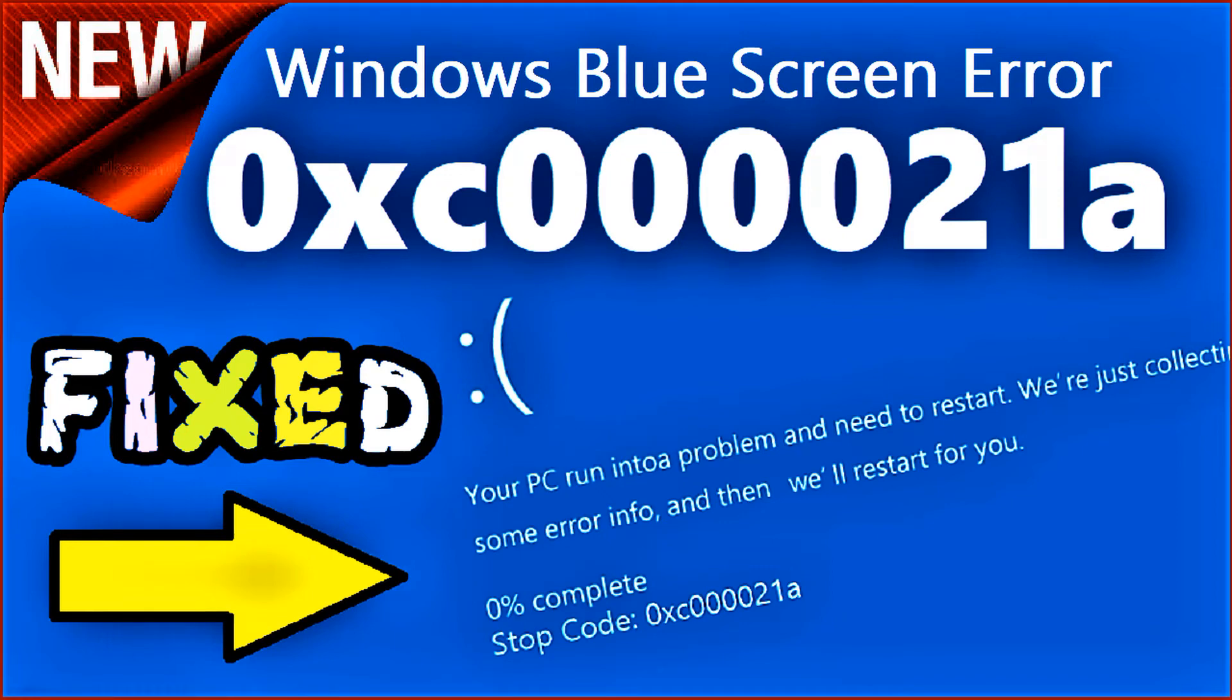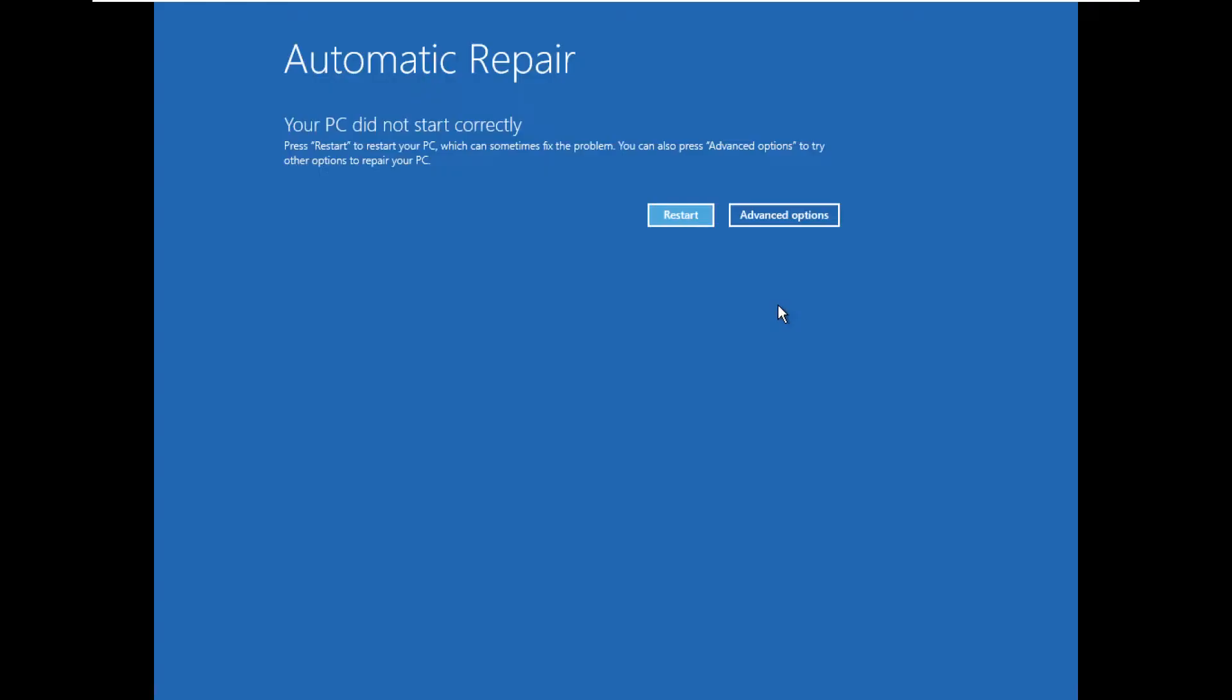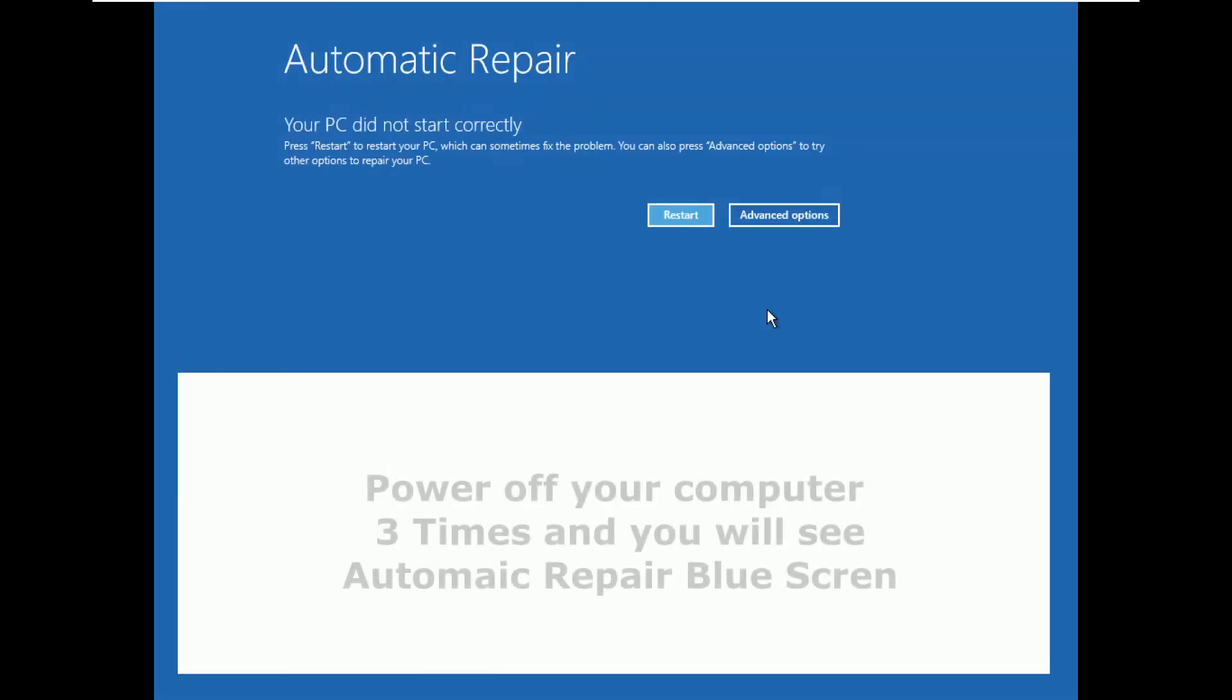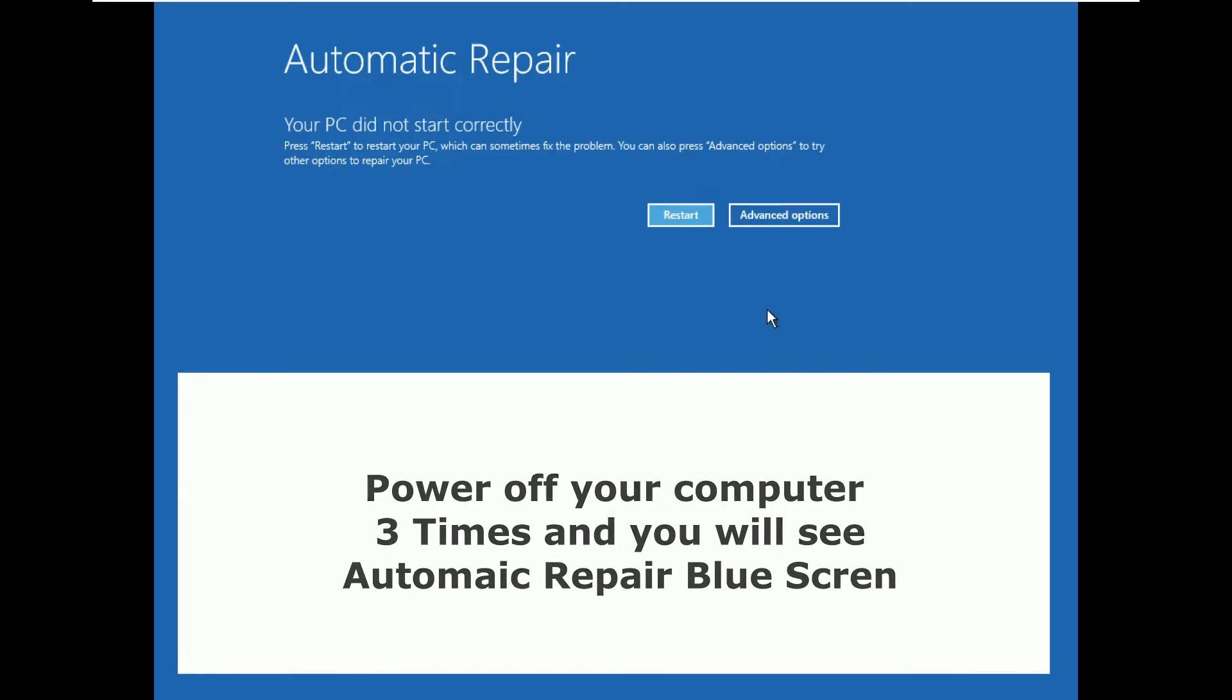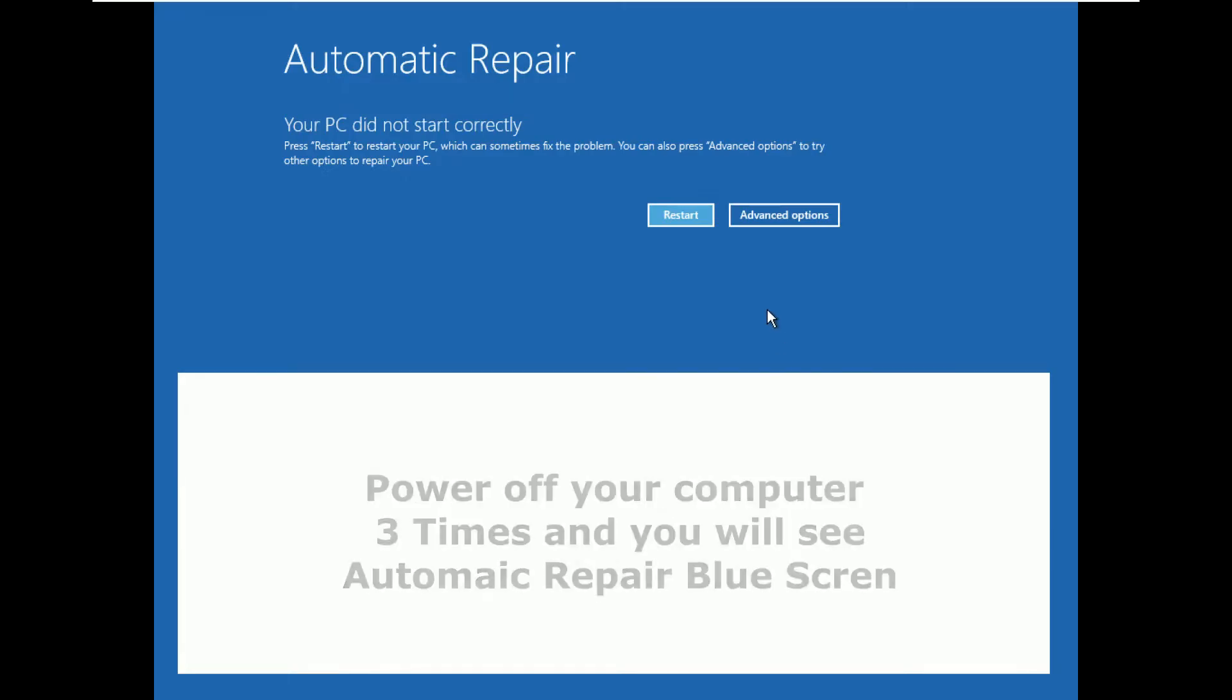To solve 0xc000021a error, you have to go to automatic repair screen. To do that, power off your computer 3 times and you will see automatic repair blue screen.